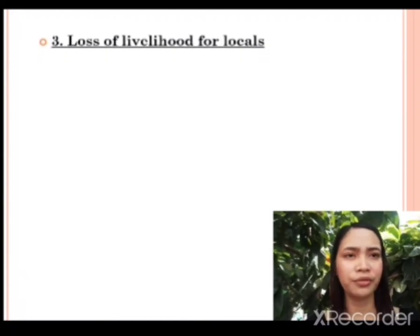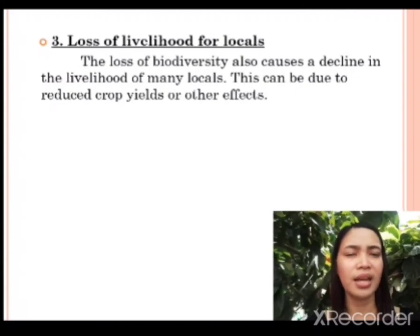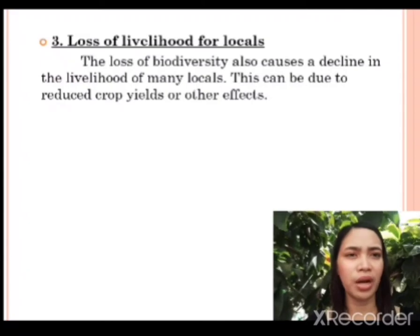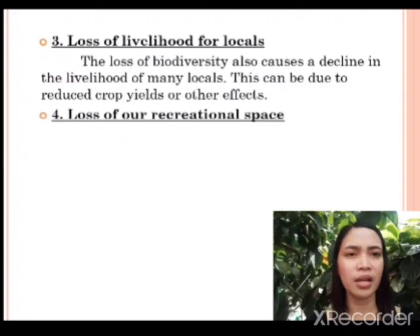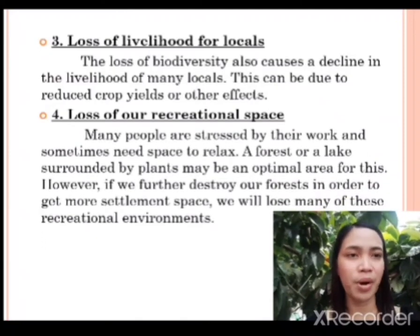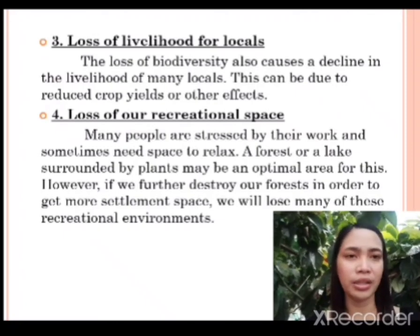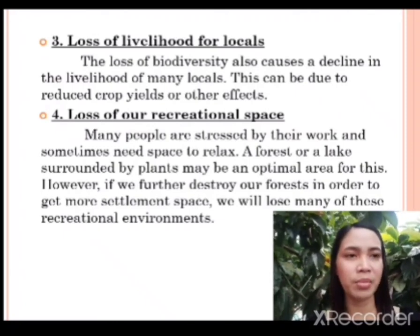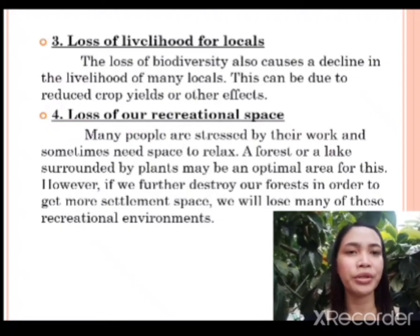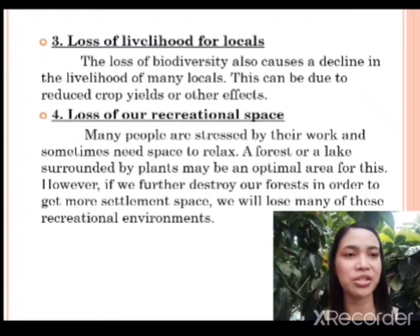Loss of livelihood for locals. The loss of biodiversity also causes a decline in the livelihood of many locals. This can be due to reduced crop yields or other effects. Loss of our recreational space. Many people are stressed by their work and sometimes need space to relax. A forest or a lake surrounded by plants may be an optimal area for this. However, if we further destroy our forests in order to get more settlement space, we will lose many of these recreational environments.